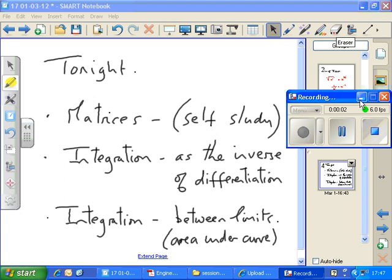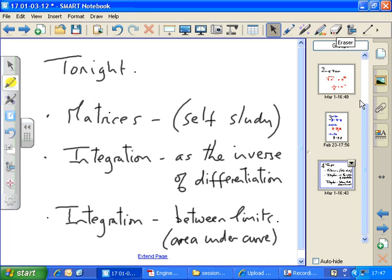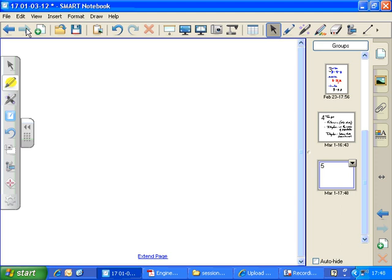Tonight we're going to look at integration as the inverse of differentiation, and integration between limits to find the area under the curve. So let's have a look at this basic idea of integration to start off with.